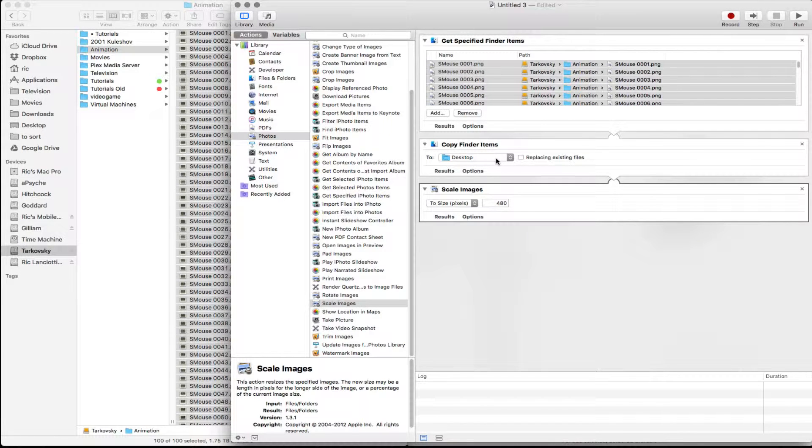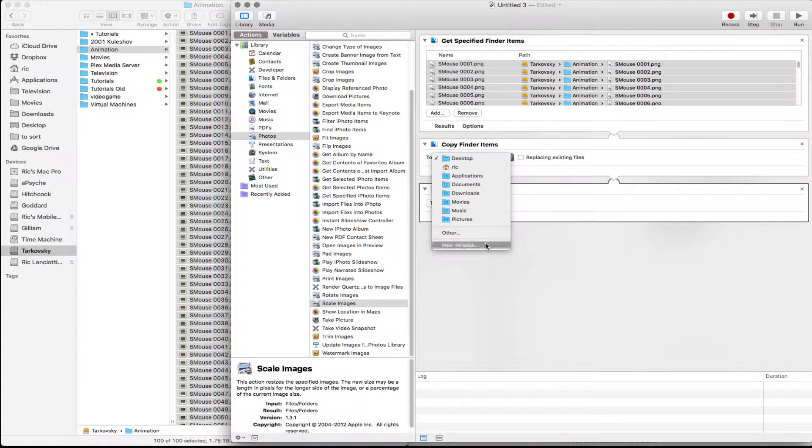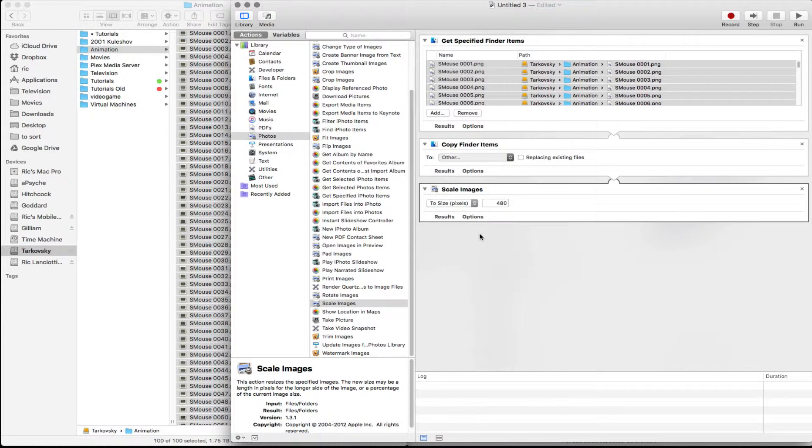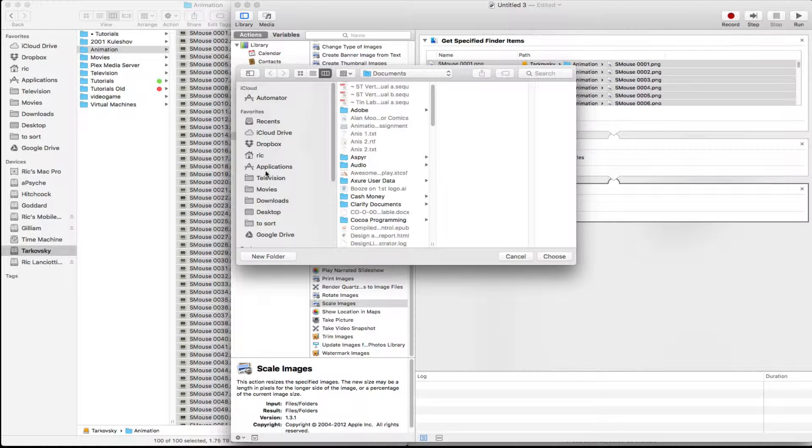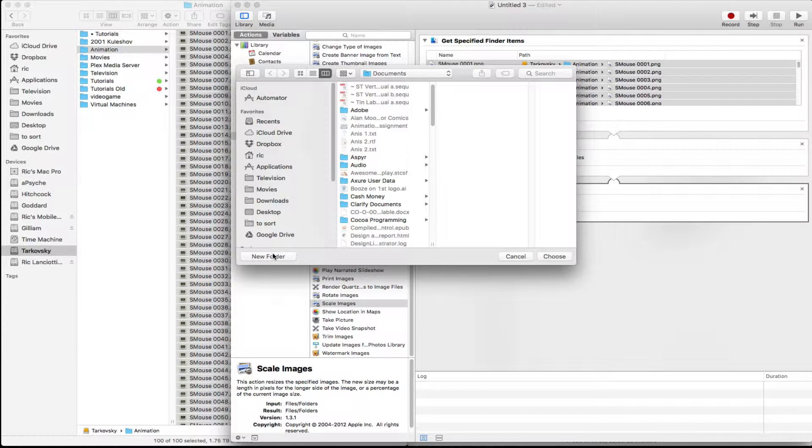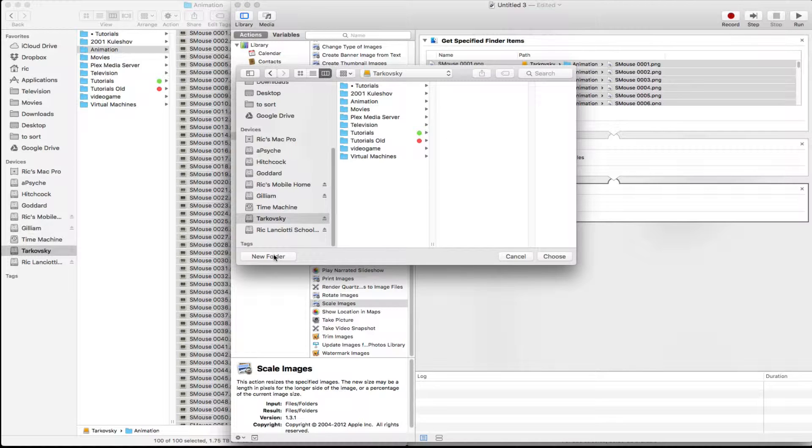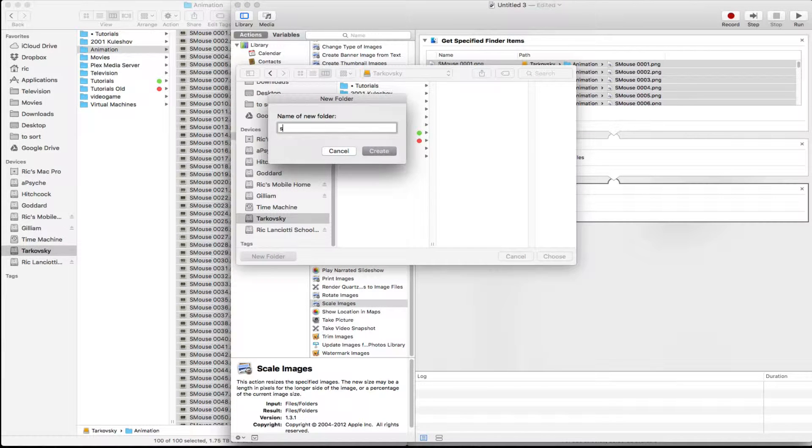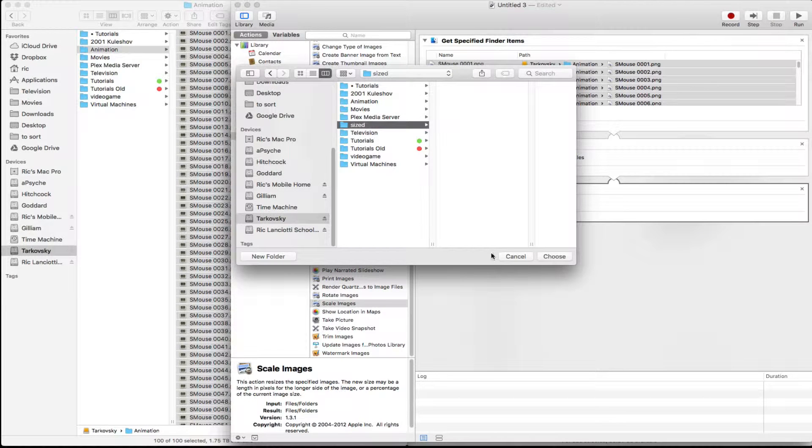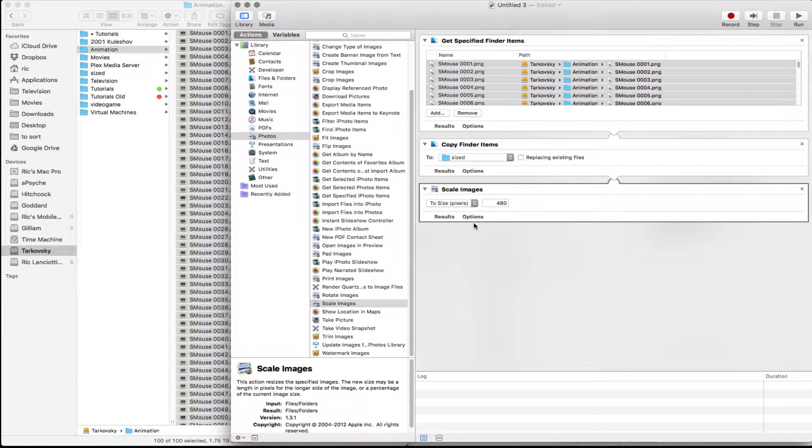This is going to want to copy it to your desktop. Let's create someplace else. We're going to go to other. And we'll just go to my desktop. Actually, let's just go here to Tarkovsky, create a new folder. I'm going to call it sized. So I'll make copies to that.